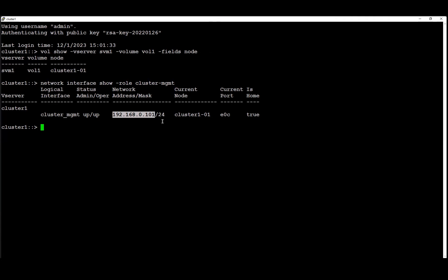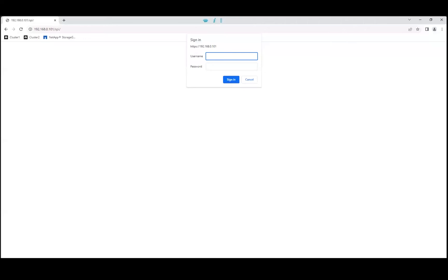How to collect the NDMP and backup logs. In this example we're going to use the browser to collect the NDMP and backup logs. We're going to target the cluster management LIF IP address and using the cluster management LIF and the SPI we're going to integrate.